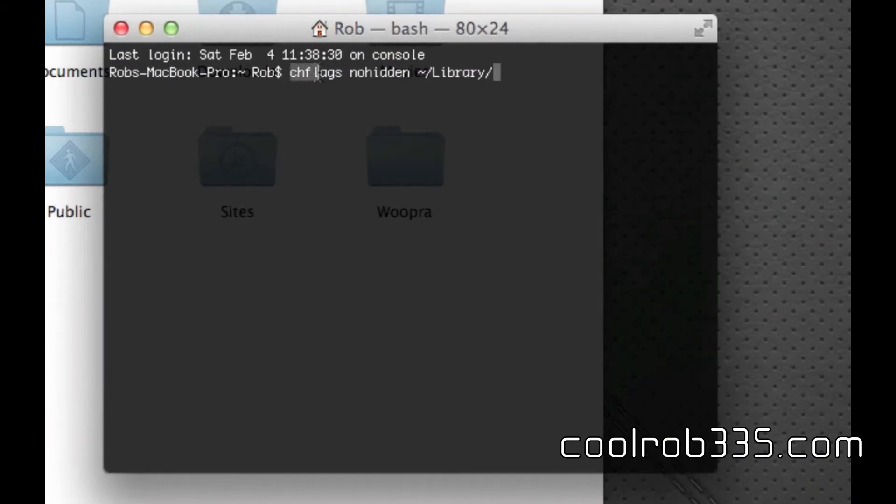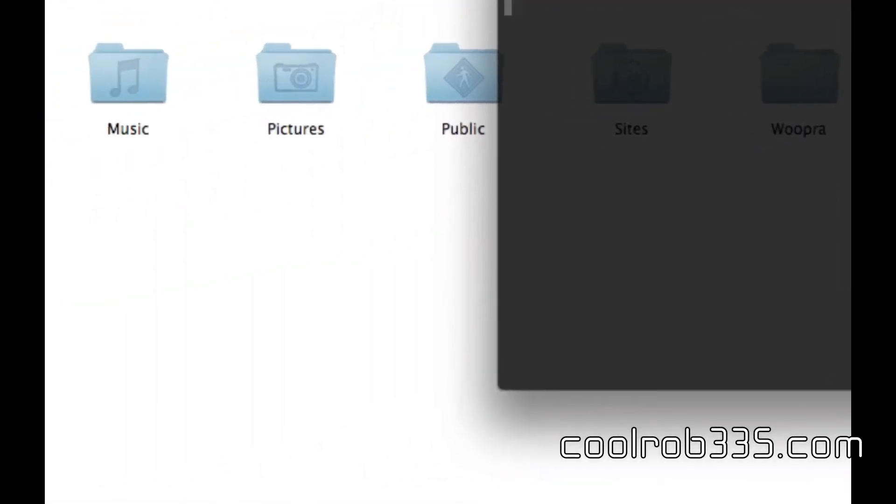chflags nohidden, then little squiggle slash library, enter and it appears.